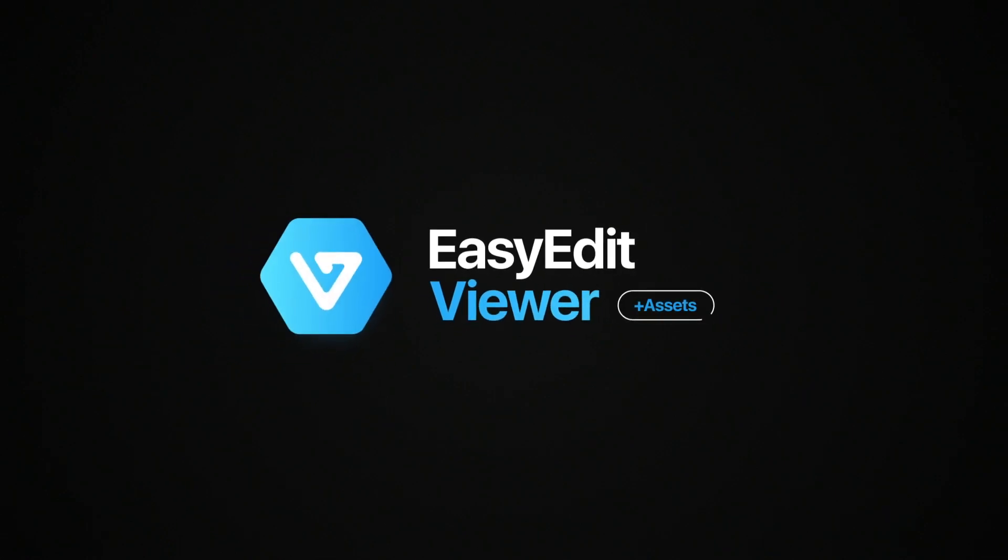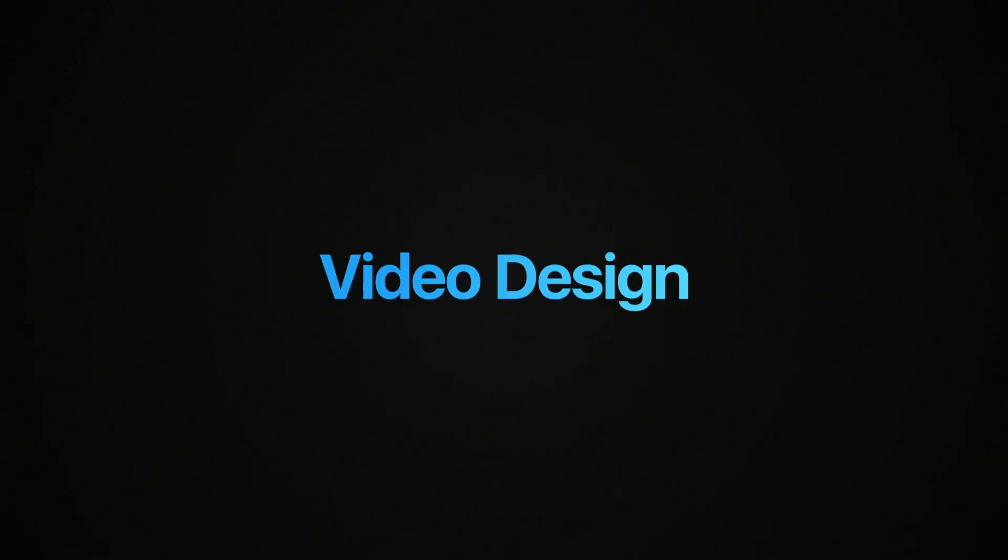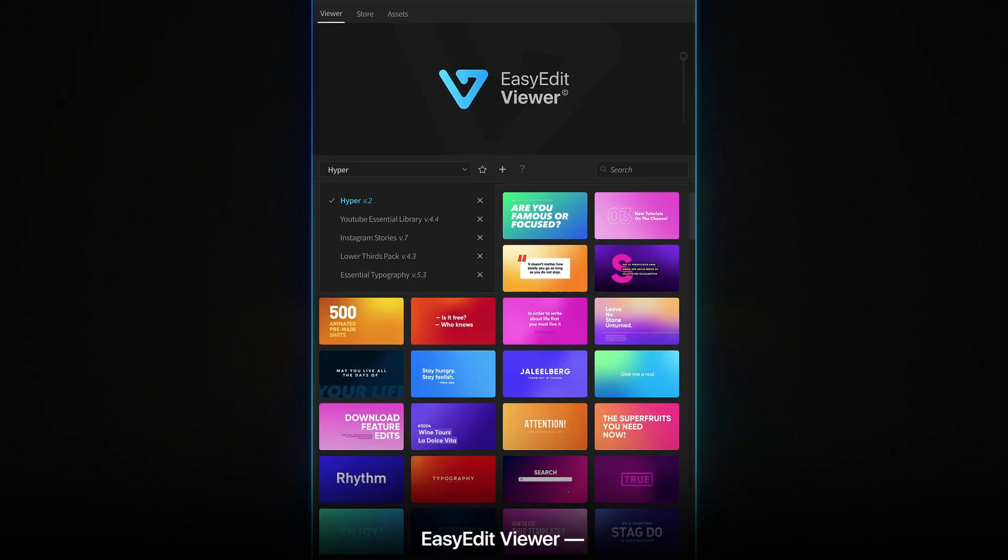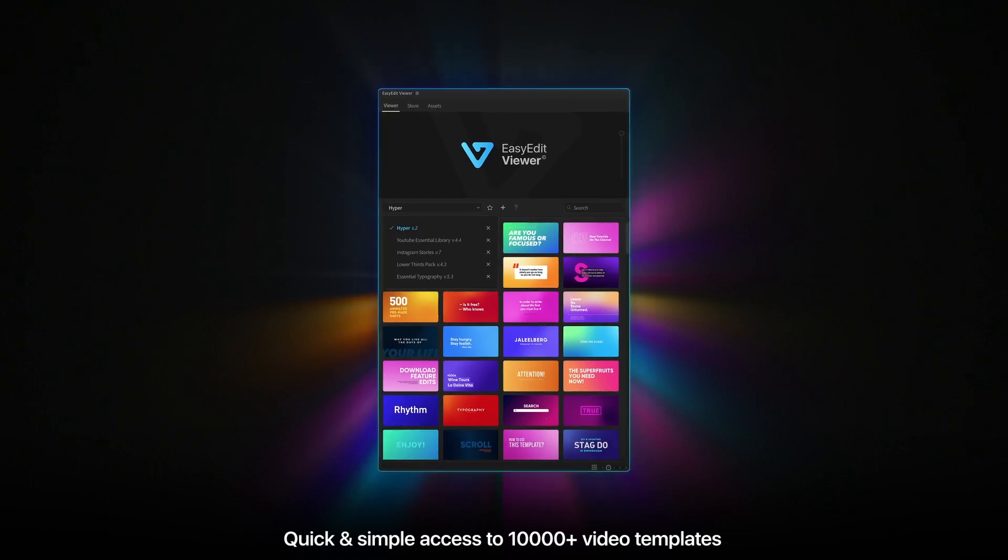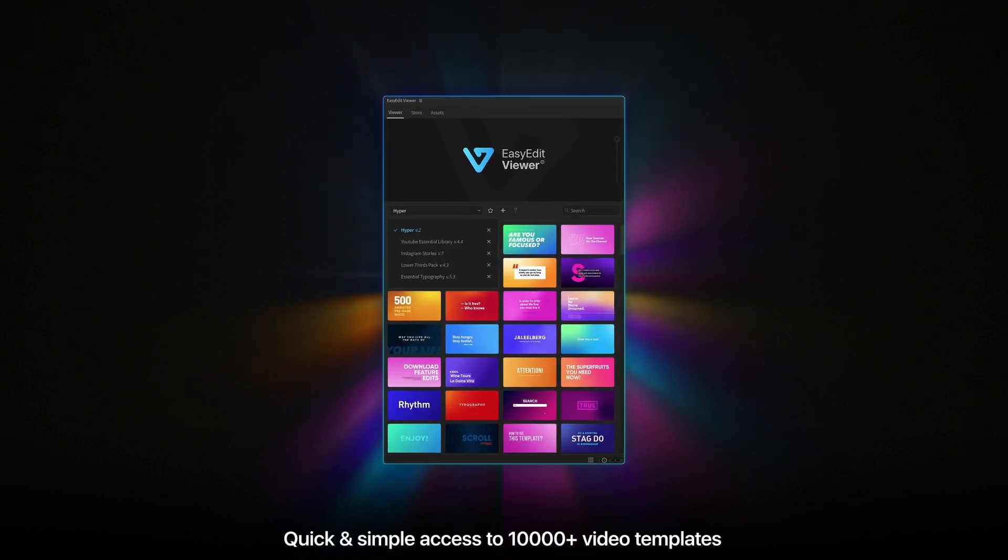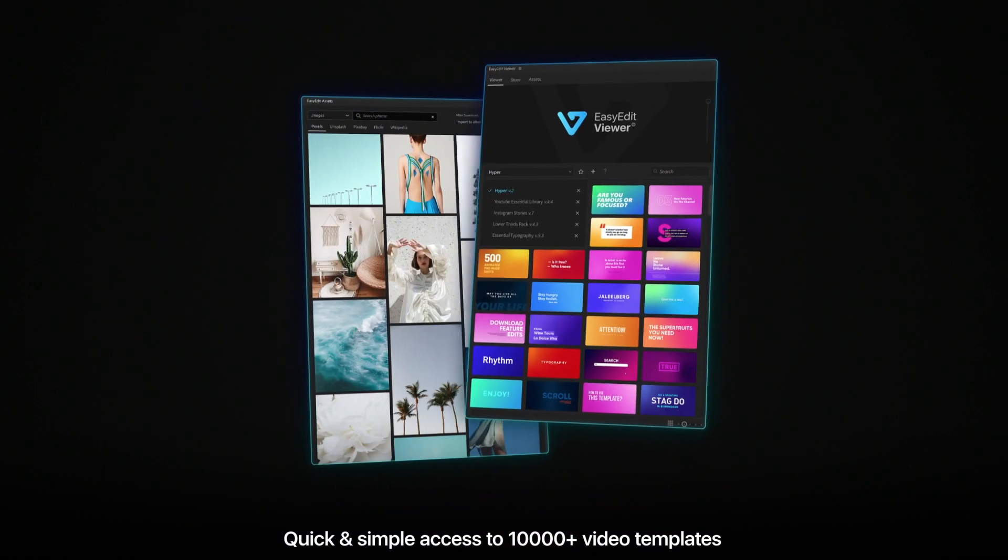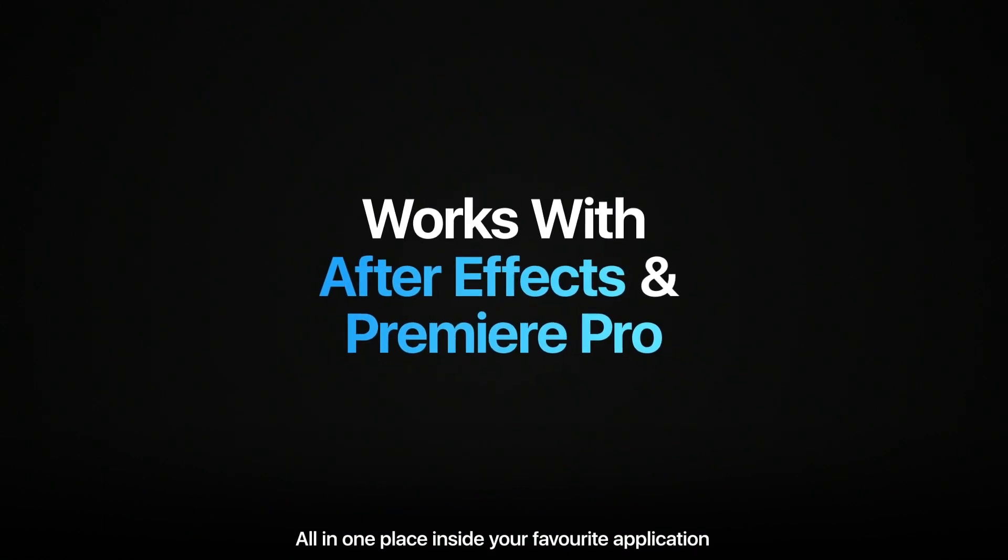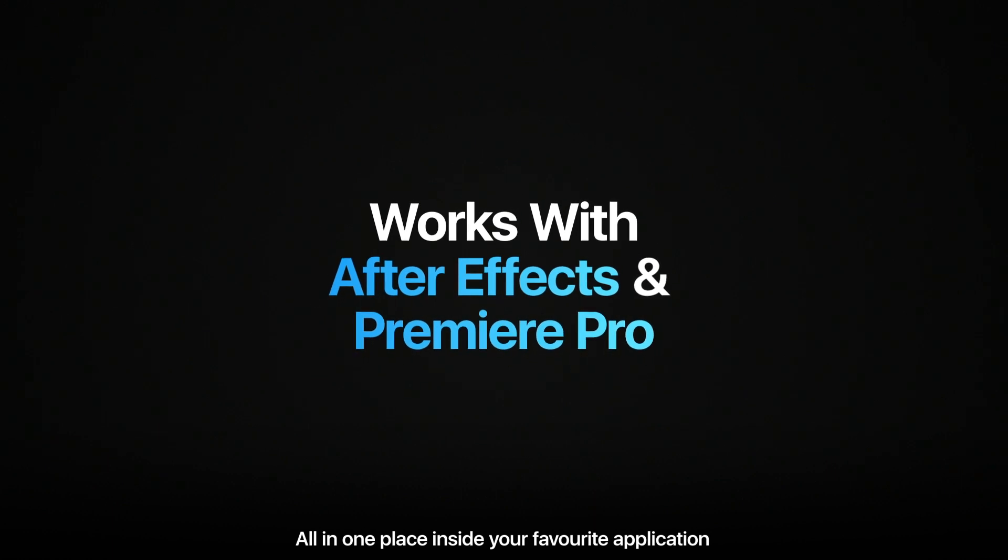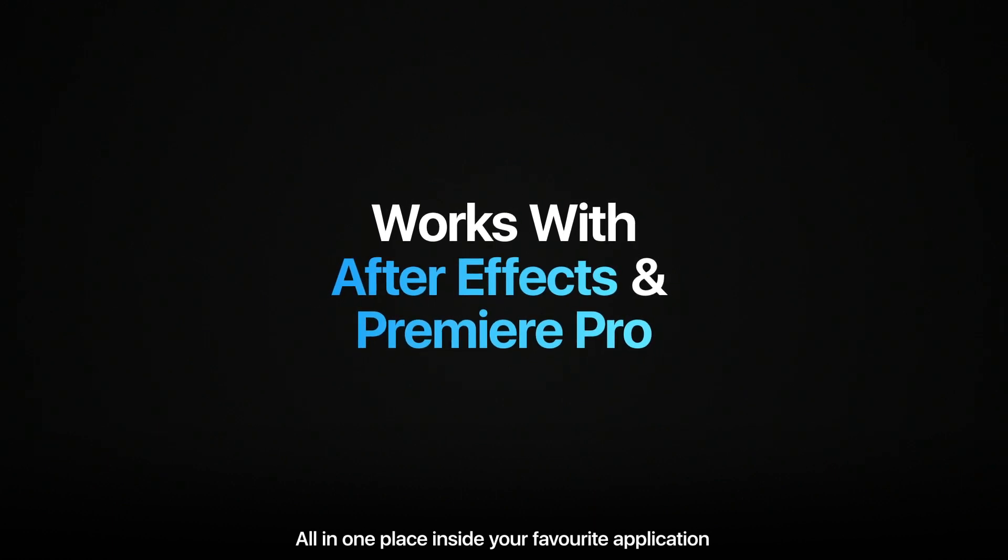Easy Edit Viewer Plus Assets. A tool for video design. Quick and simple access to 10,000 plus video templates, all in one place inside your favorite application.